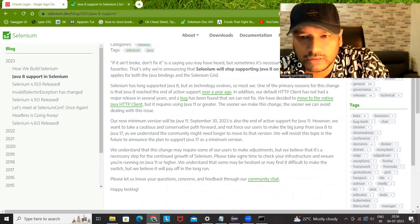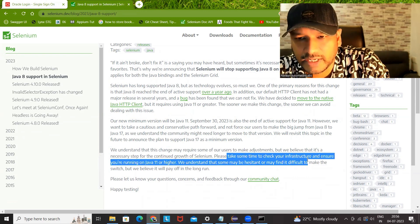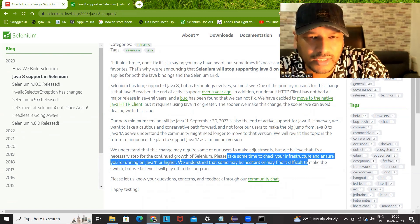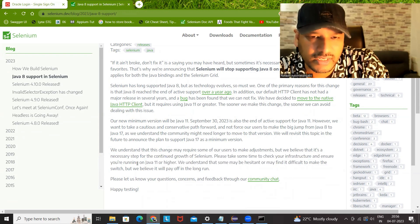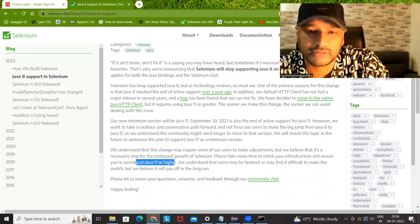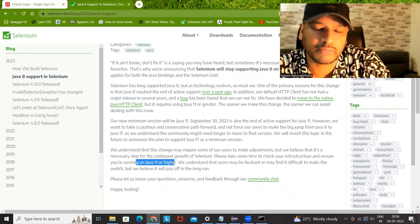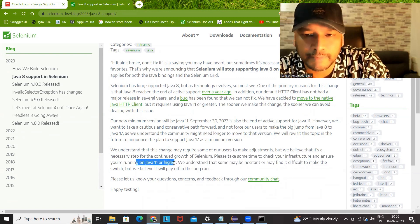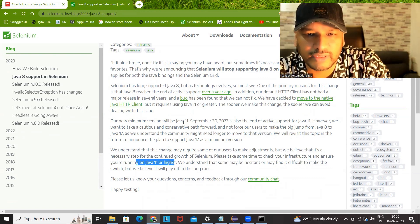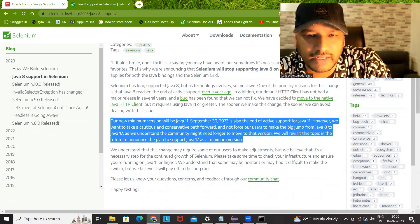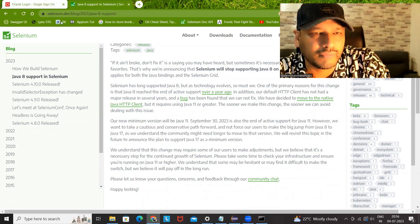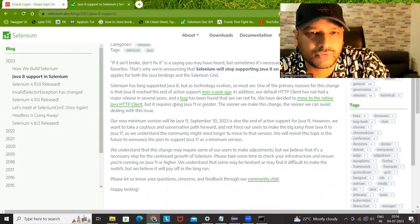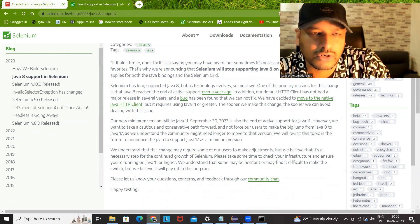Please take some time to check your infrastructure, your code, and everything. If you are running your test cases on Java 11 or higher, this is the instruction given by the Selenium team. So now what we will do — we will need Java 11. What we have to do here is, first of all, install Java 11.